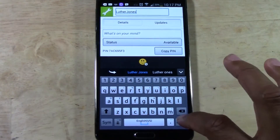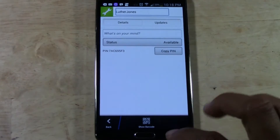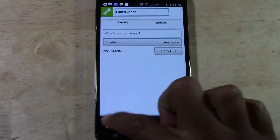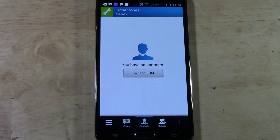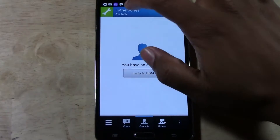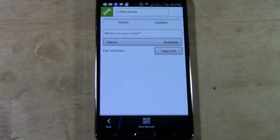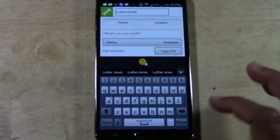You can put a space, whatever you want it to say, and then all you do is go back and it's saved. They make it really easy and quick to change your name.